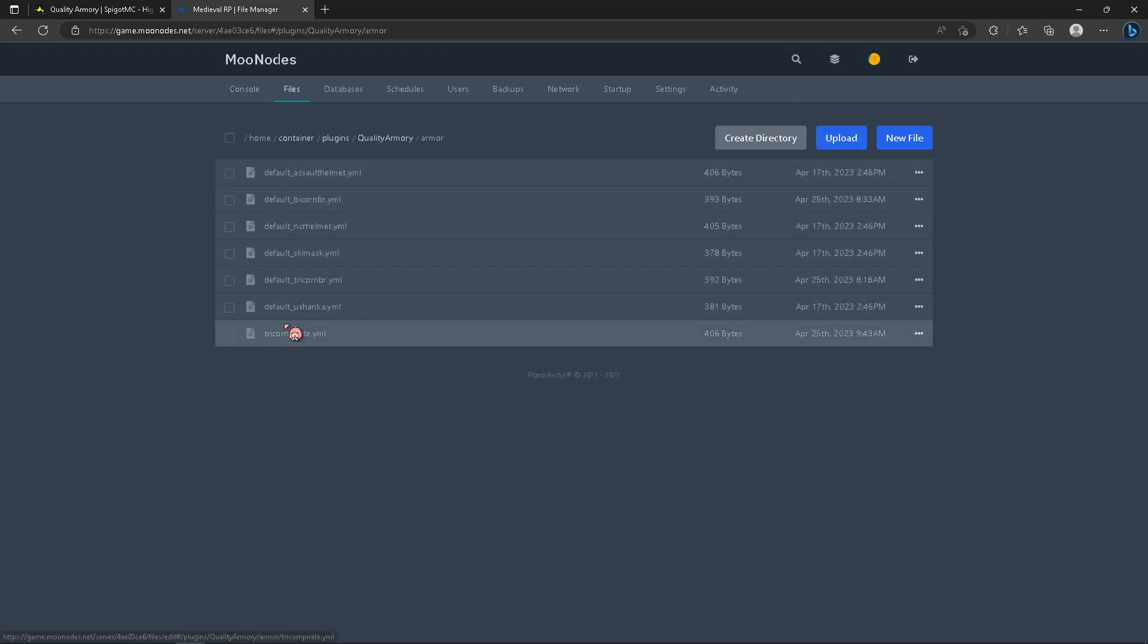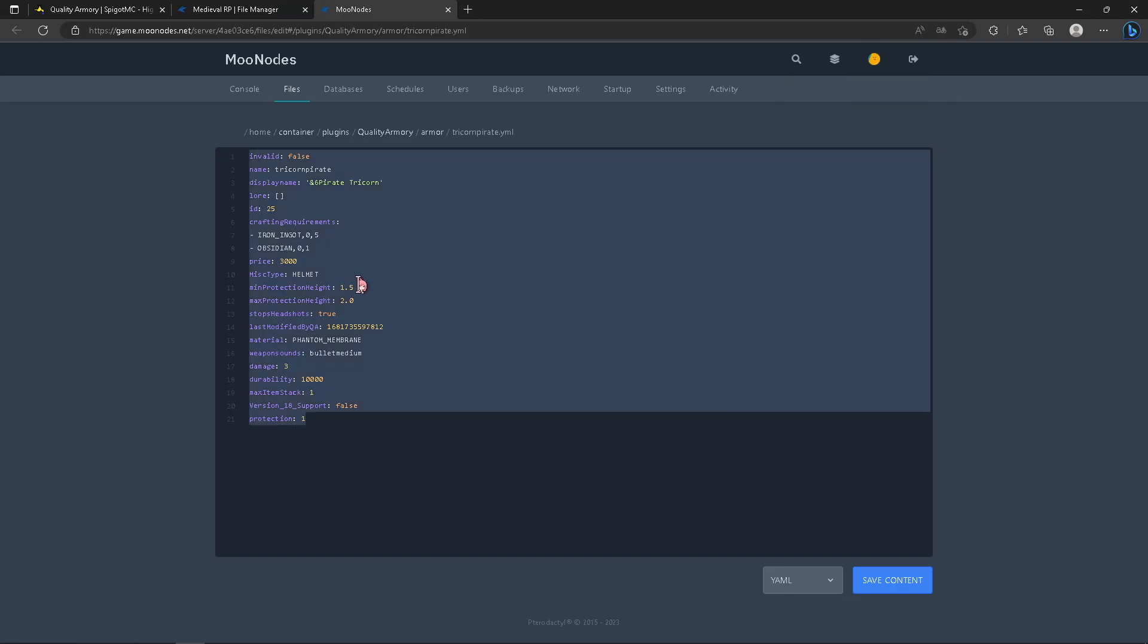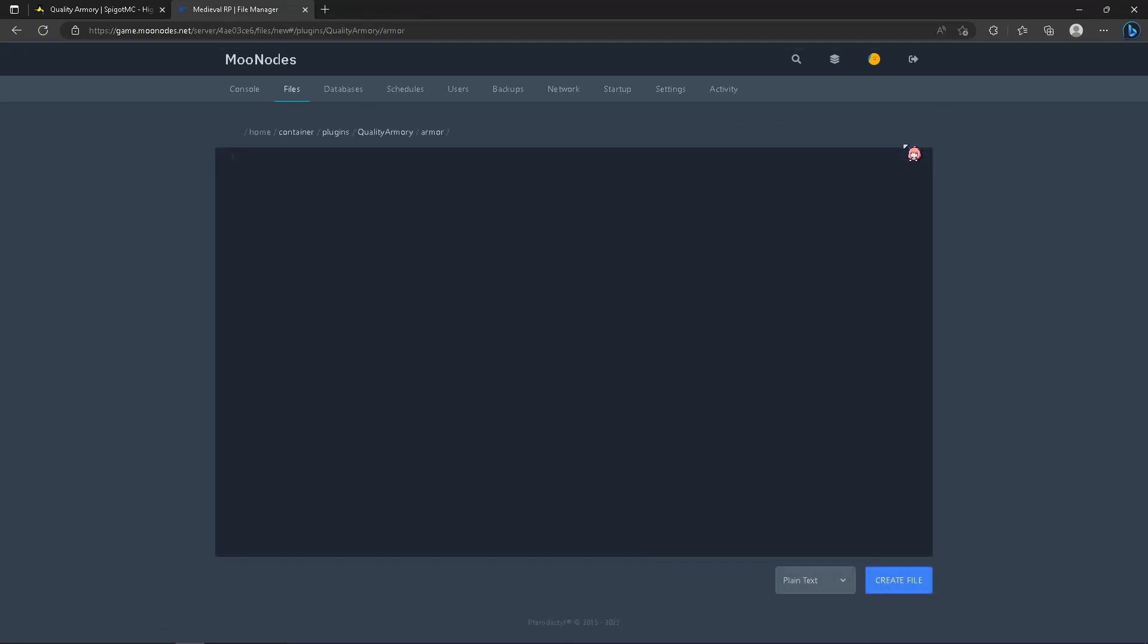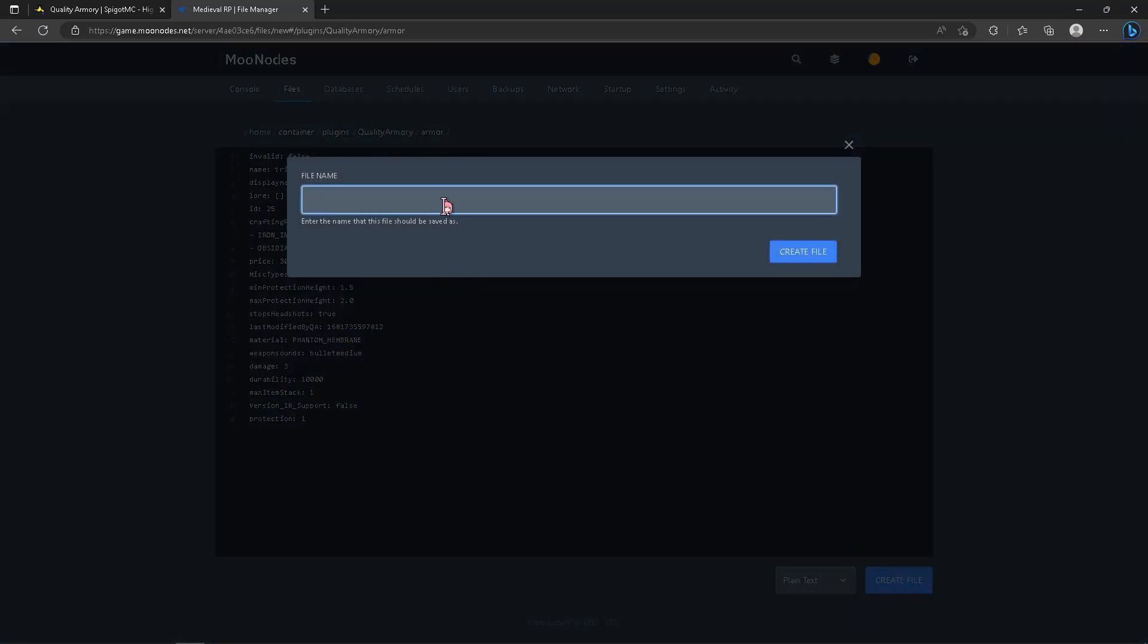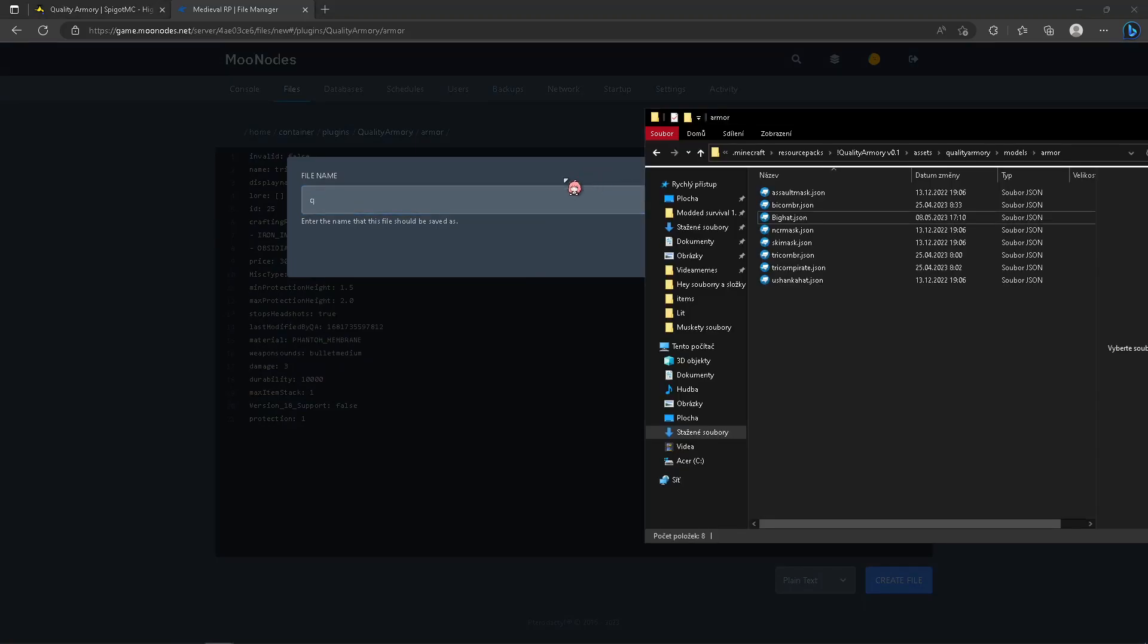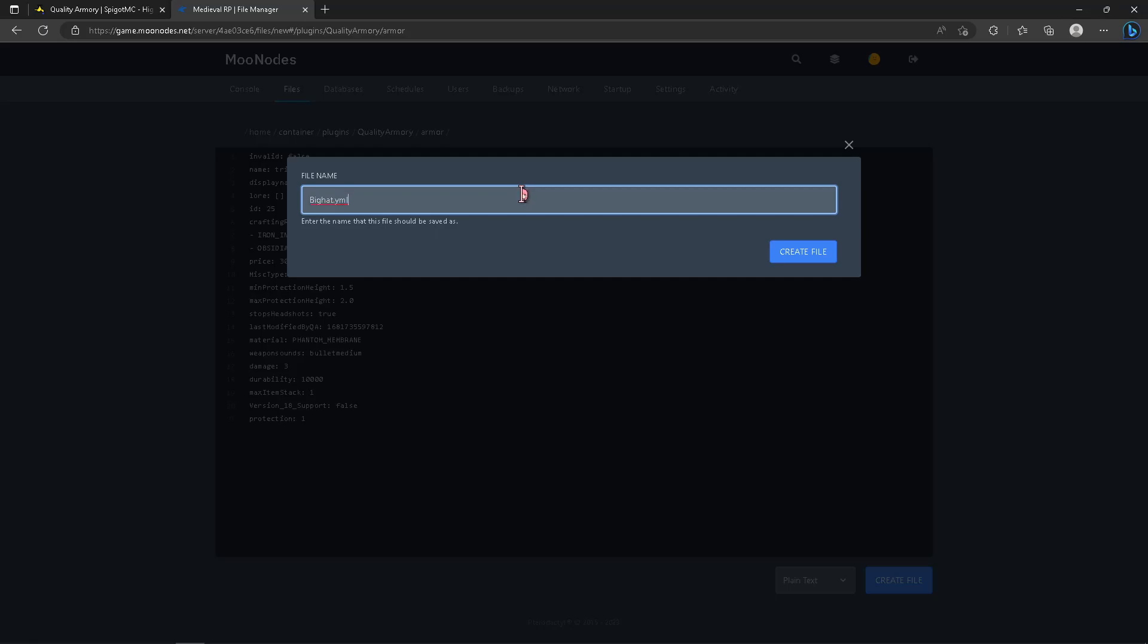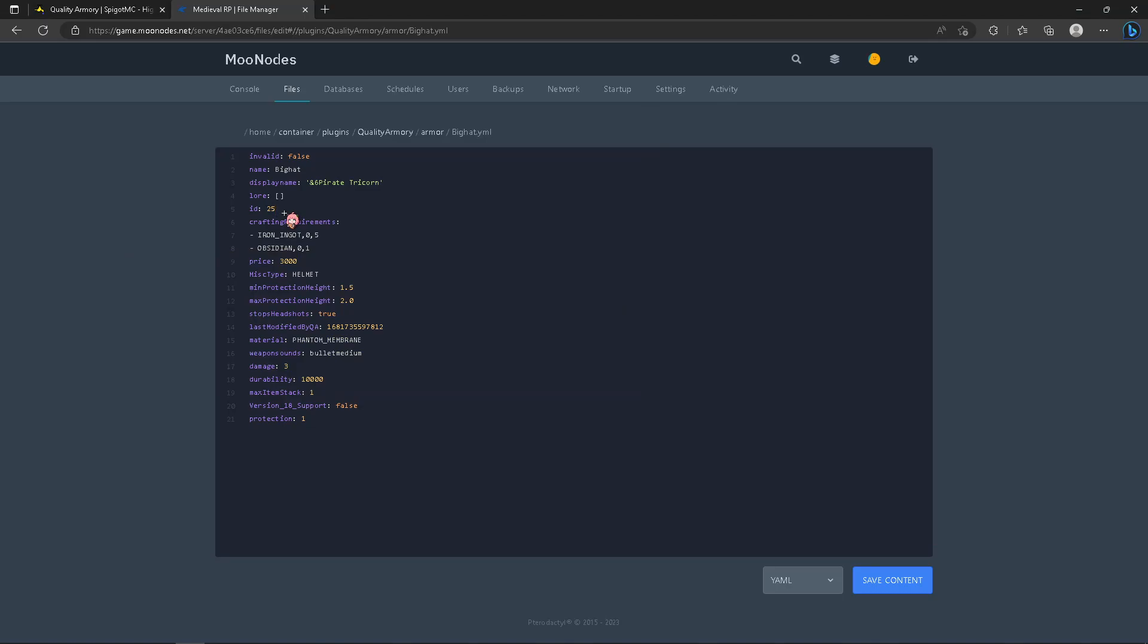I use ctrl+c, ctrl+v. New file, paste, create file. I recommend you to name it the same, so big head dot yml, create file. This doesn't need to be same as the texture name. Slash qa give big head will give you the head. Display name is the name that will display to you when you have it in hand, so big head for me.